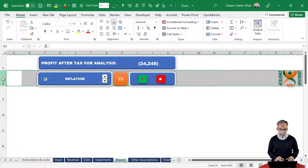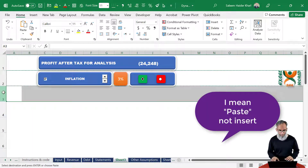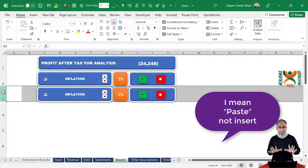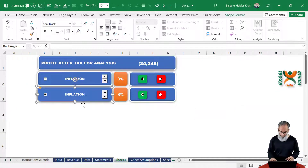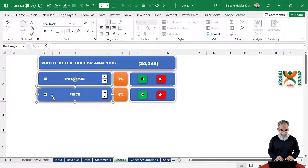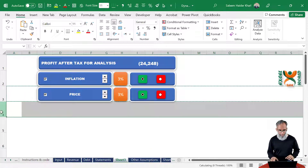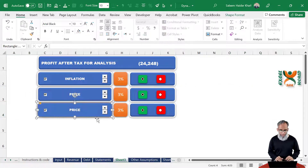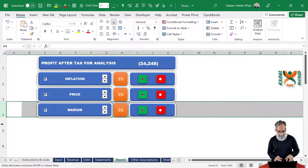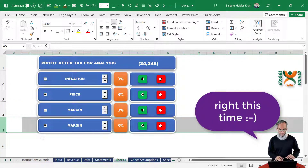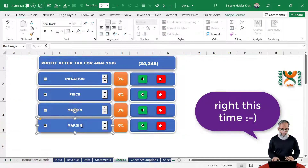Let us change the label to Price first. Copy it and insert it again, and label this one Margin. Copy it and paste it again, and label this one Capital Expenditure.